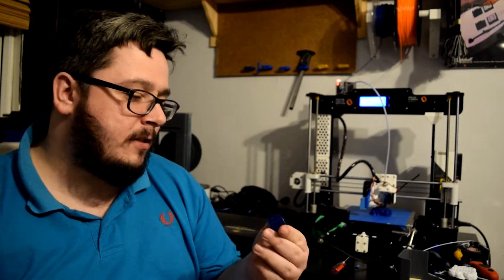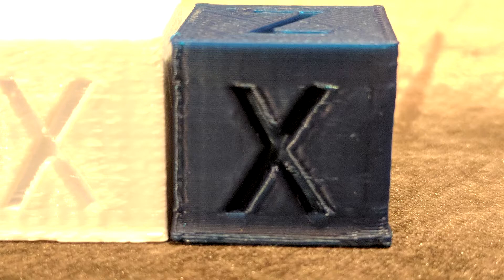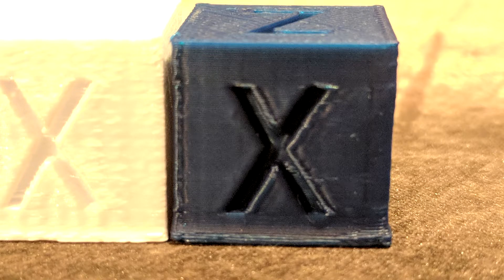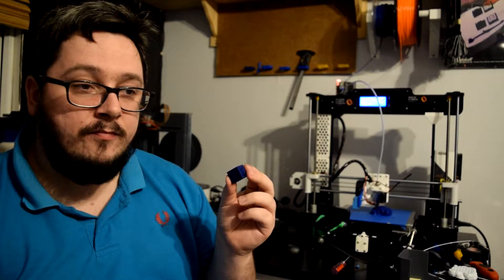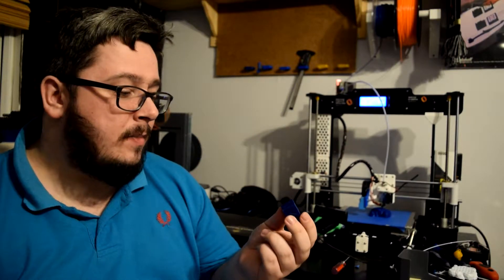Before I was printing on the ANET A8, I printed off this. This was actually used on one of my previous tests when I did the Polymaker Polylight PLA test.